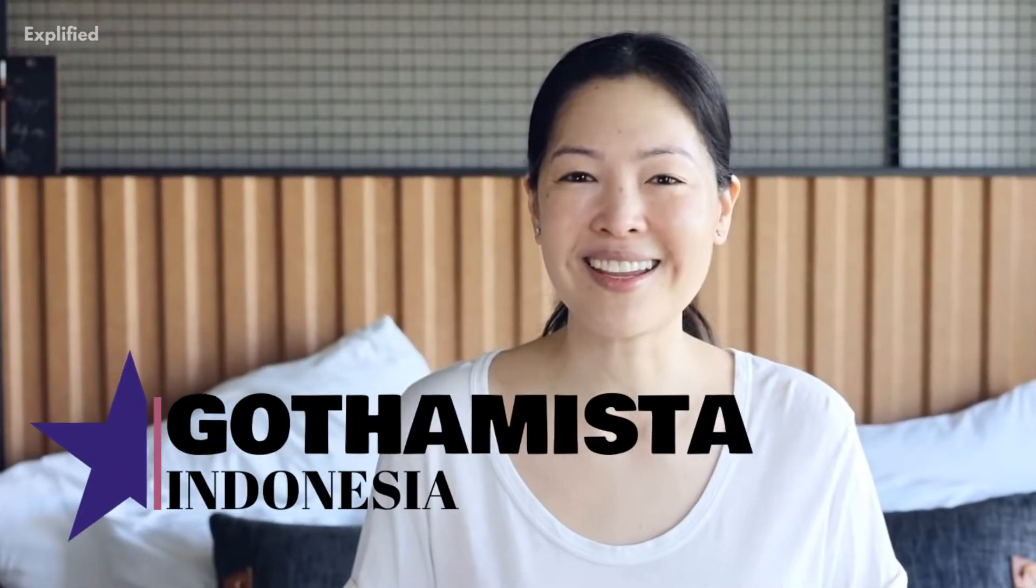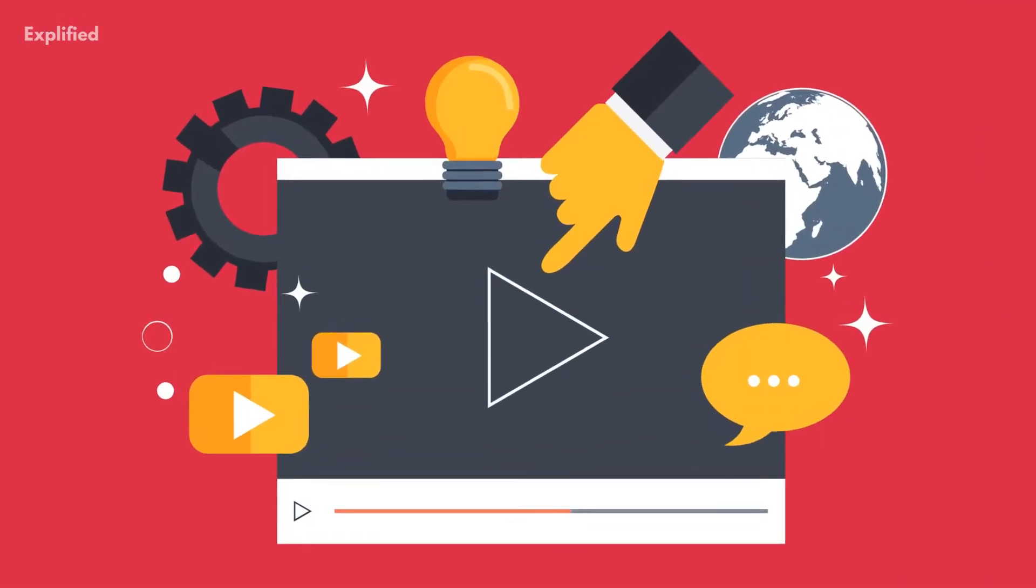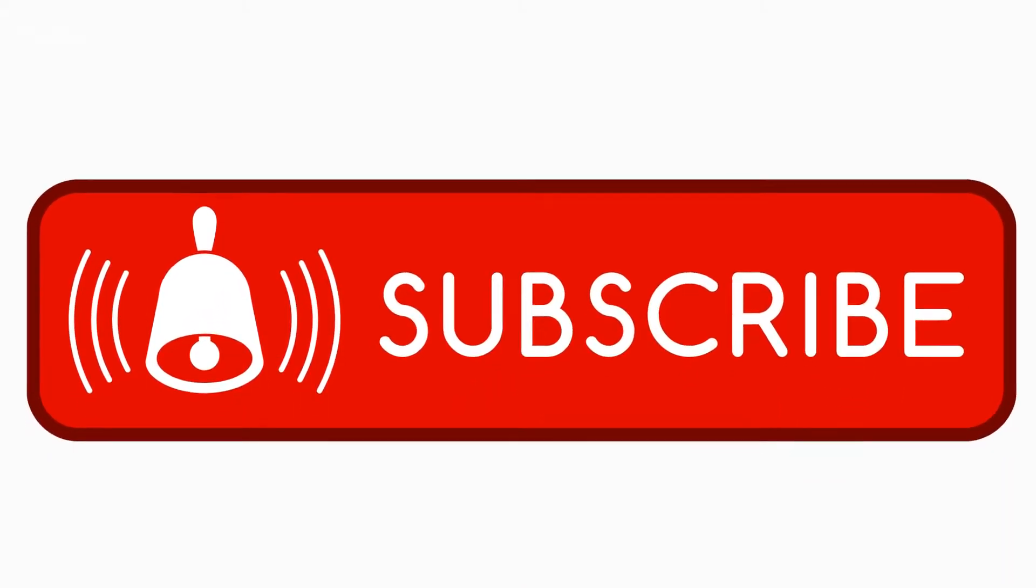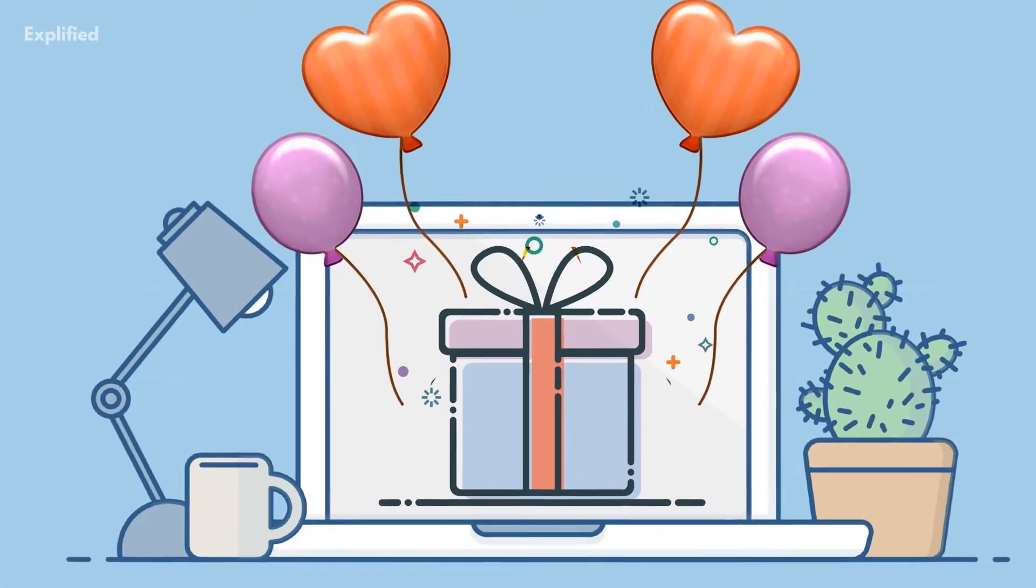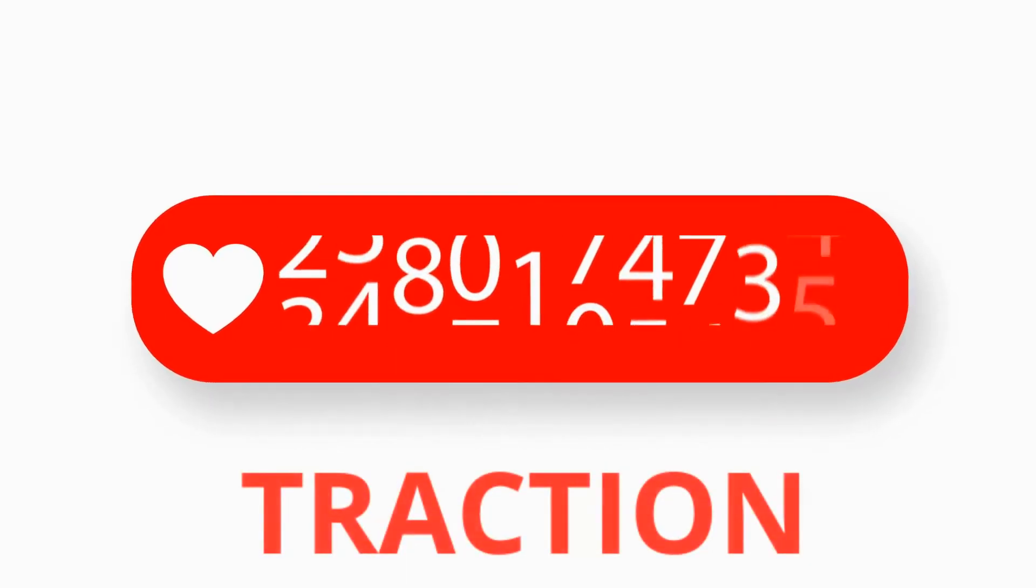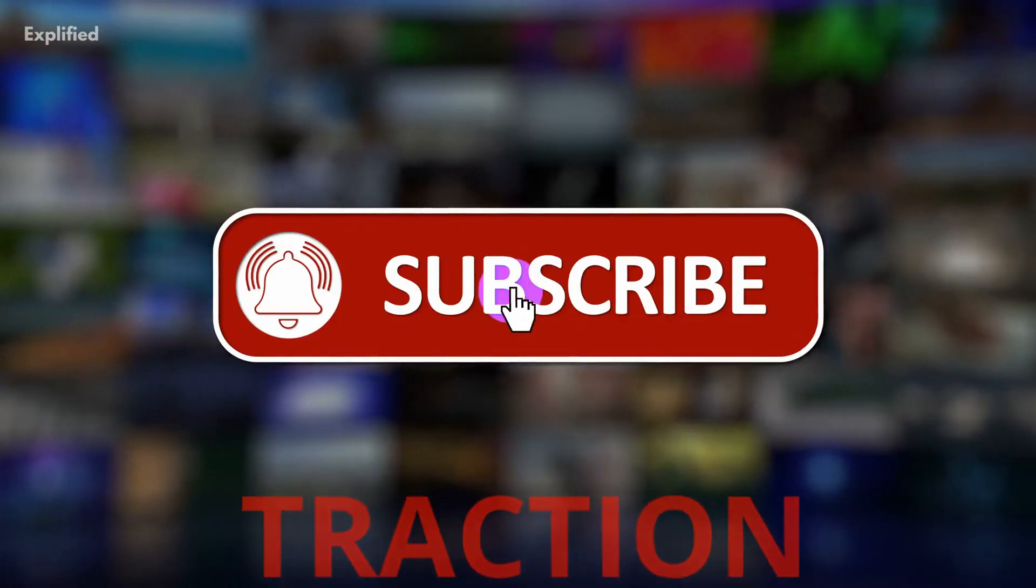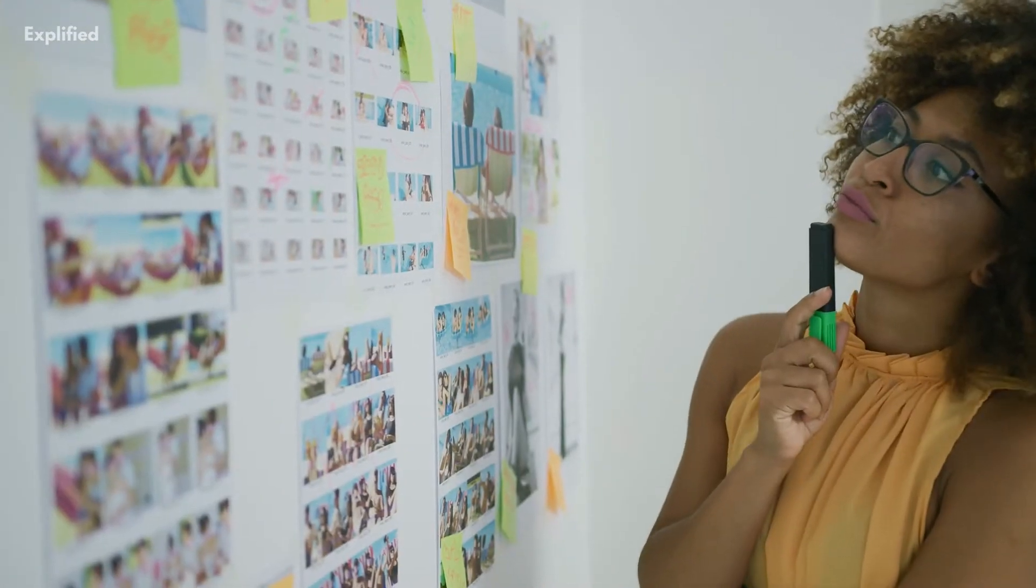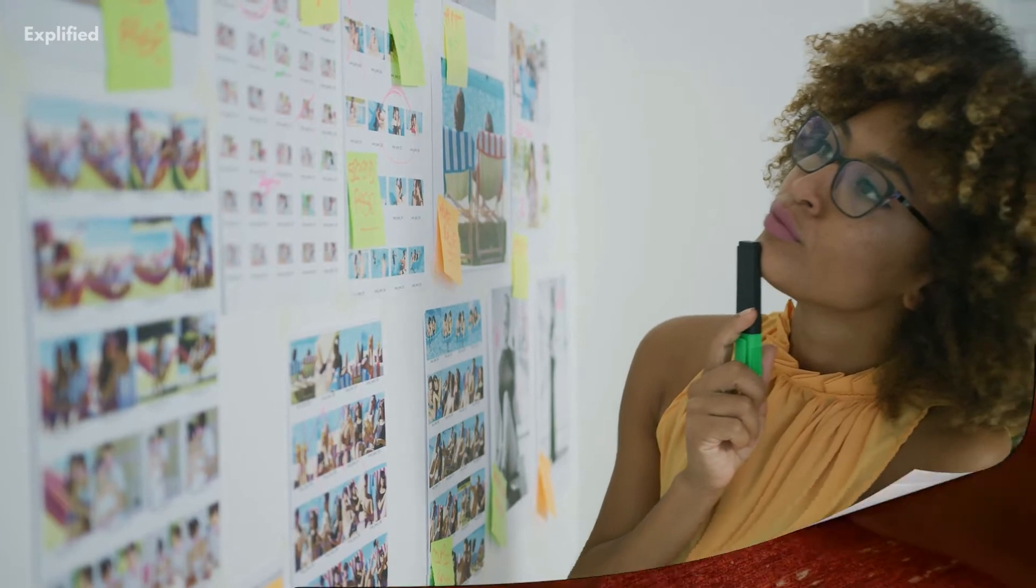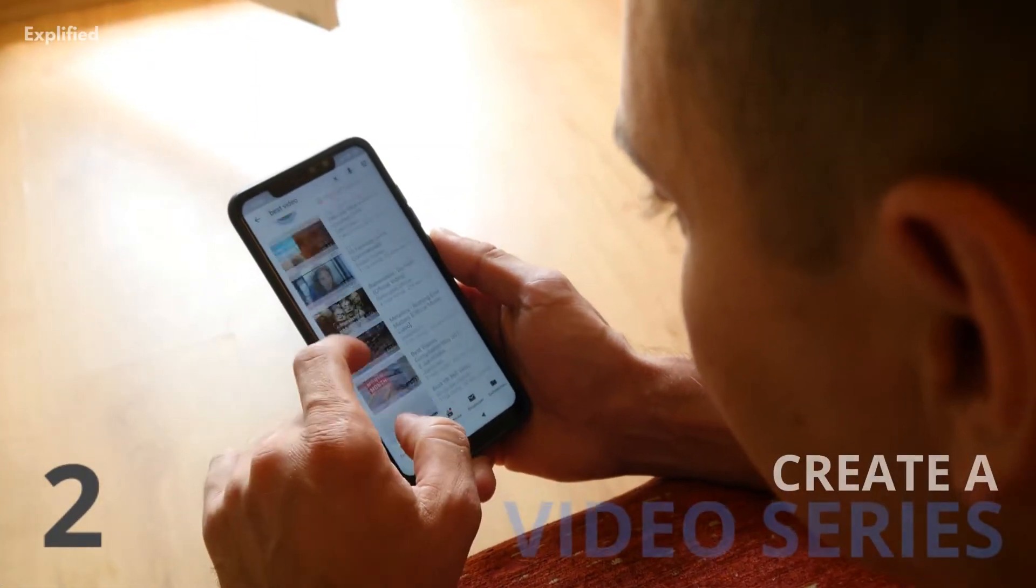For example, YouTuber Gothamista from Indonesia uses giveaways to engage and grow her YouTube subscribers. Regardless of what your giveaway prize is, it has to be something worthwhile for it to gain traction and bring subscribers your way. You'll have to come up with a few creative ideas.